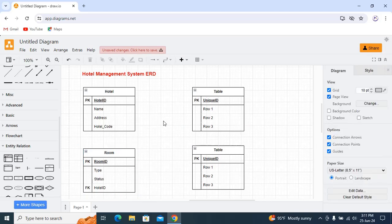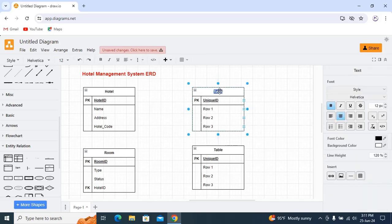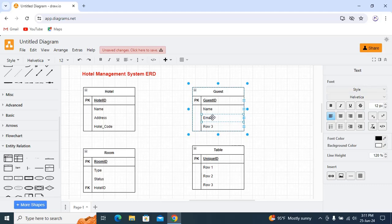The third one we have is guest. Same thing — the primary key is guest_id. Attributes include name, email, and phone.